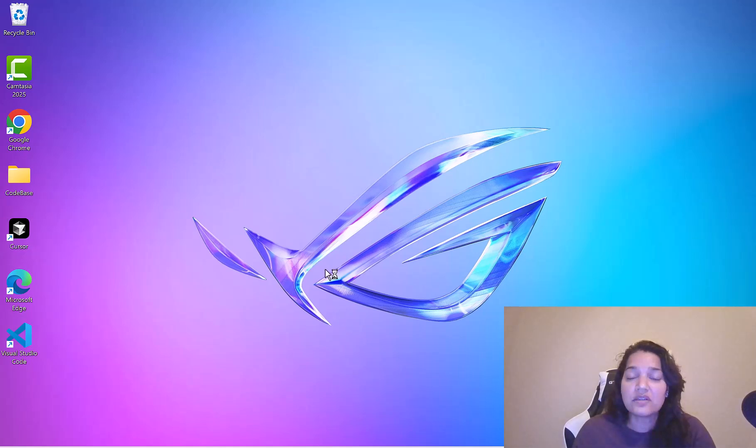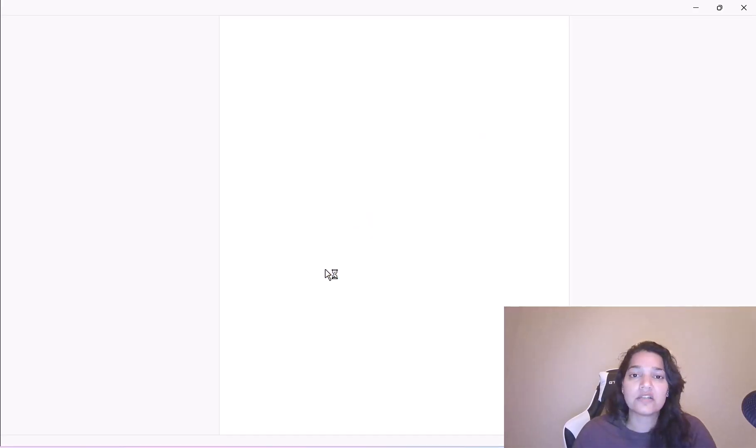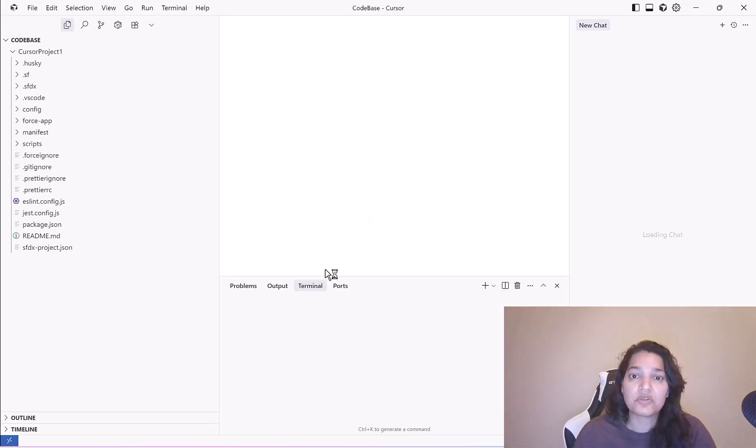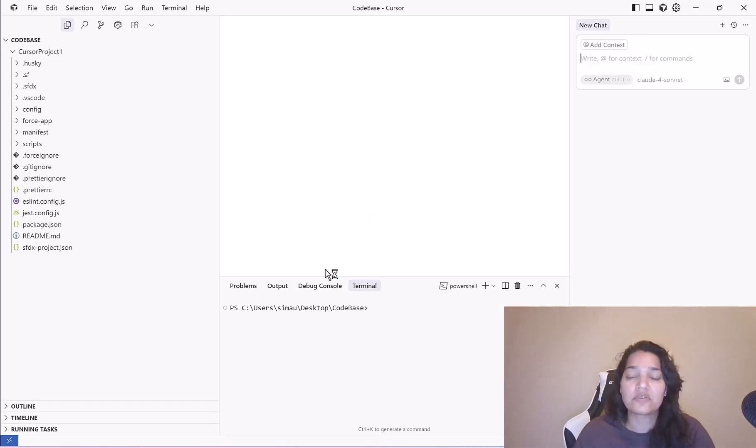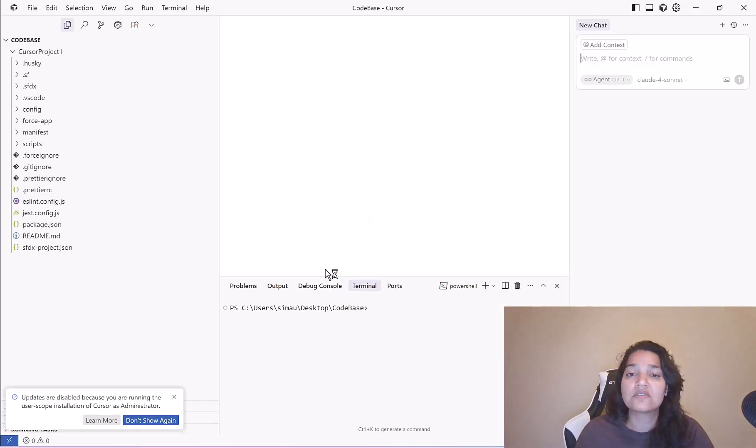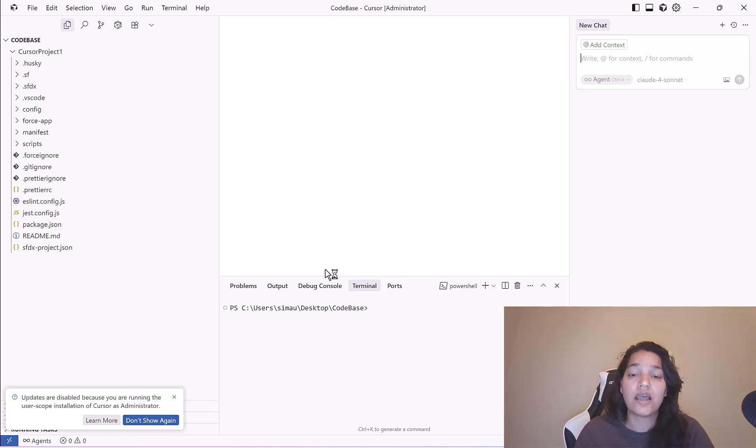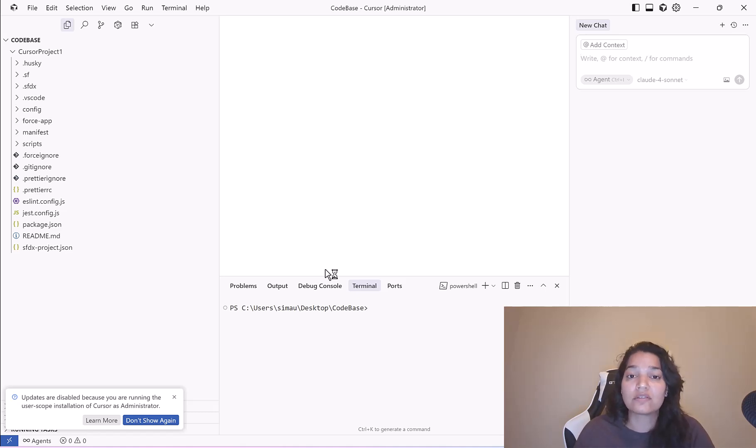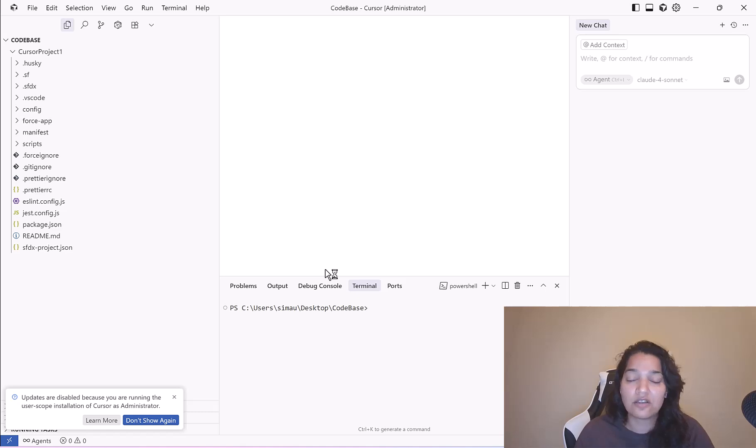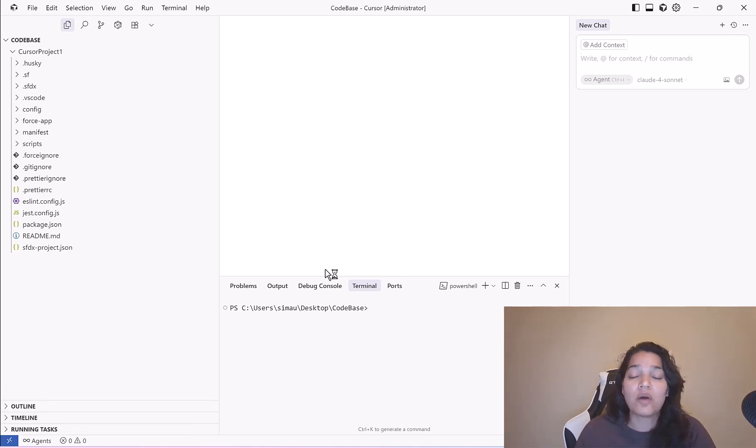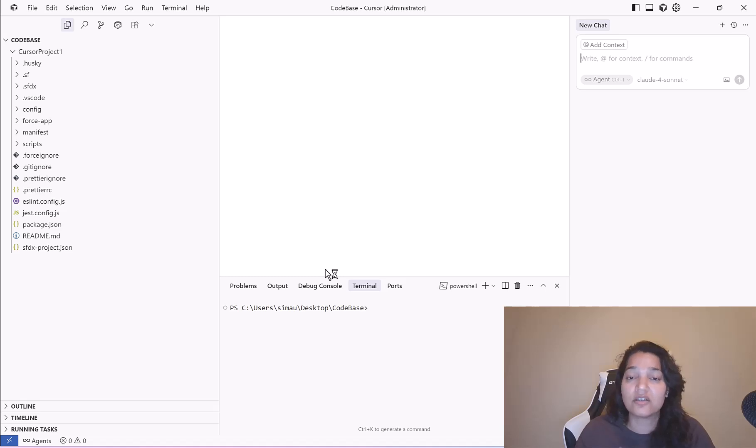The reason I am running it as an administrator is because sometimes Cursor needs some extra privileges. When we are talking about setting up MCP servers, it was causing me a lot of errors in order to get the Salesforce DX MCP server enabled inside of Cursor. After playing around with it for days, I had to run it as an administrator and for some reason it worked.